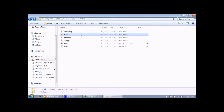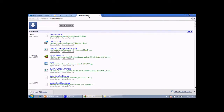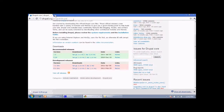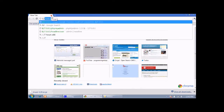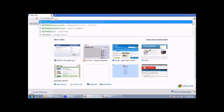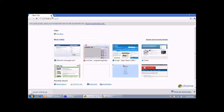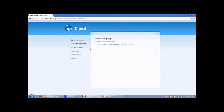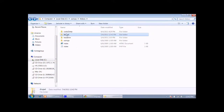Now we need to open our browser for installing it. I am closing all open tabs. Now type 127.0.0.1 slash the name of the folder, which is 'drupal'. This navigates us to the Drupal installation page.